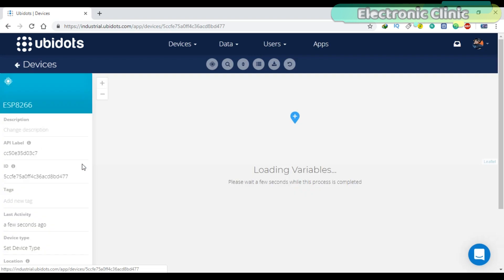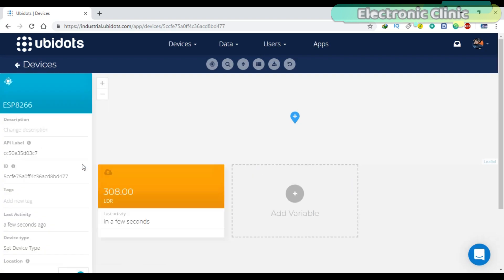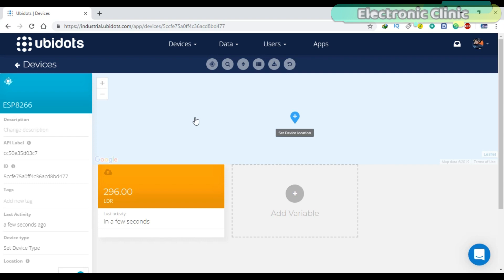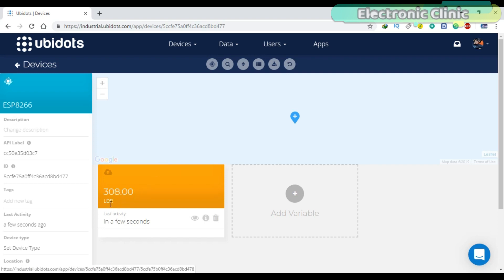Now if you click on this device, you will see the value of the LDR in real time. You can see a change in the value as I change the amount of light falling on the LDR. As you can see, the variable name LDR, this is the name which I defined in the programming.